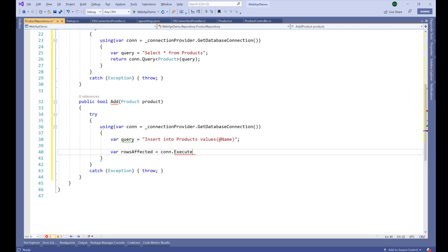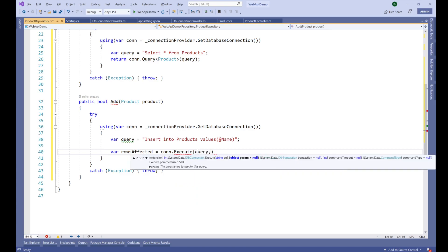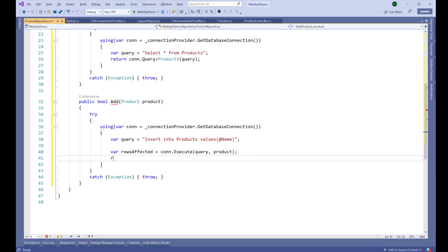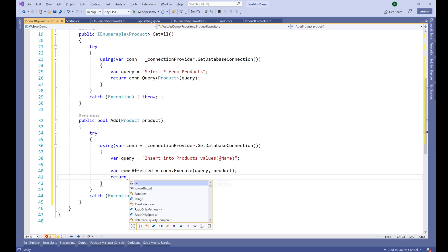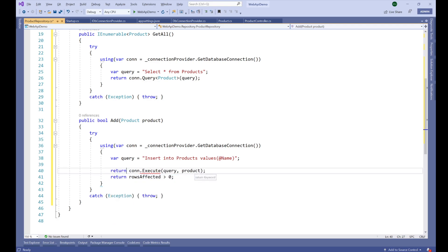We call connection.Execute(query, product) to run the insert. The Execute method returns the number of rows affected, which is used for insert, update, or delete operations. We return 'rowsAffected > 0' as a boolean — if one row is affected, the product was successfully inserted.